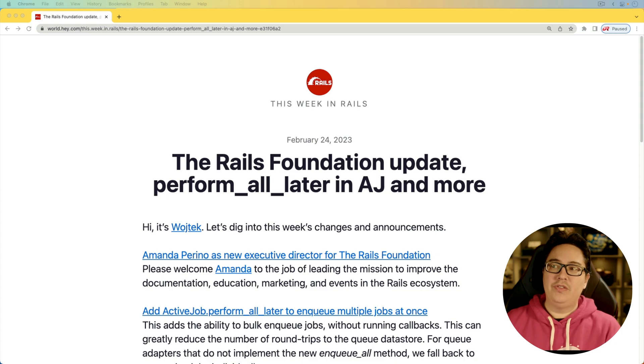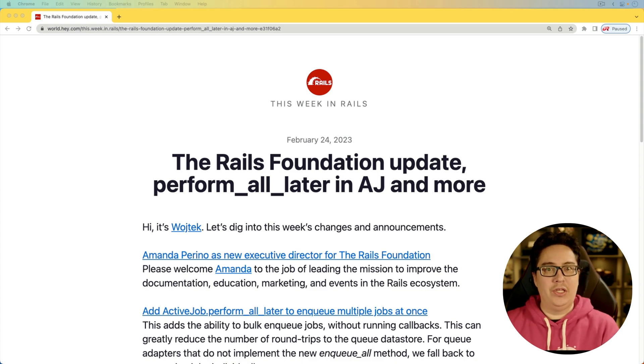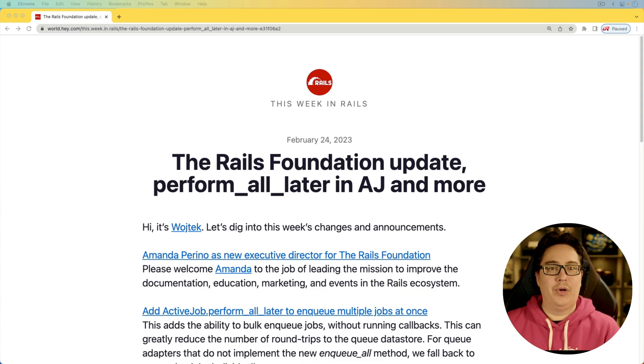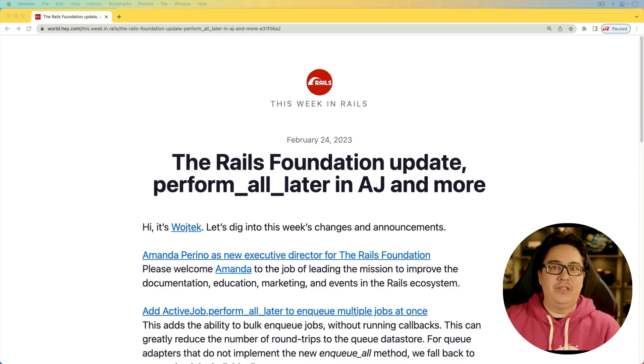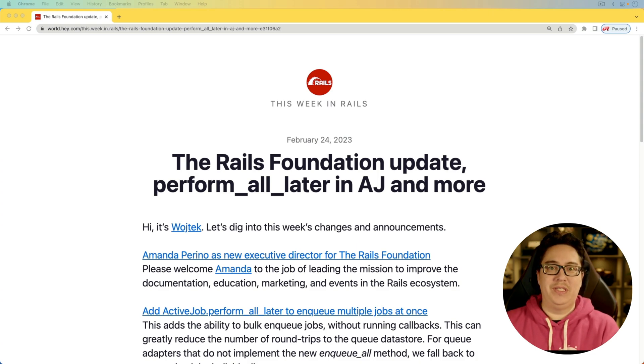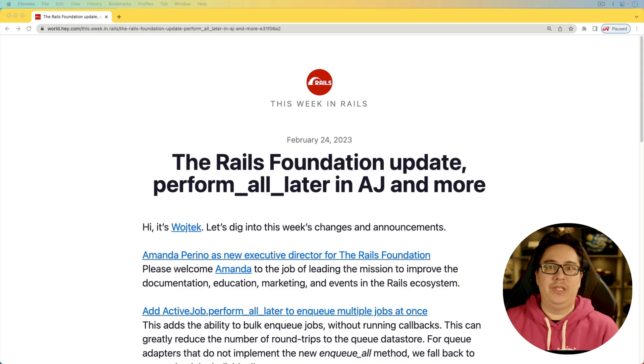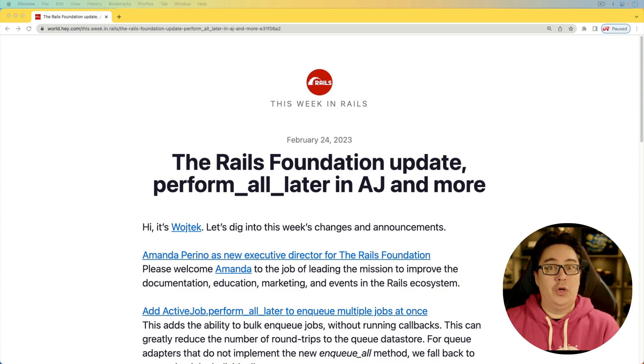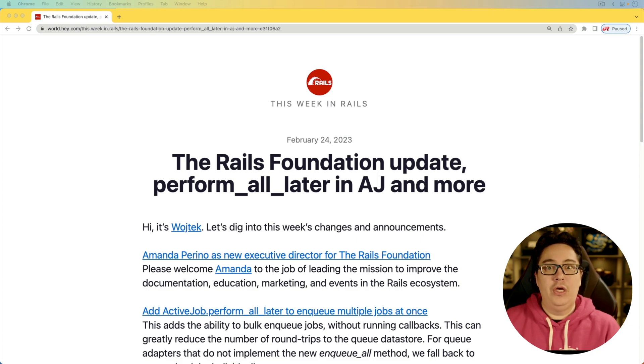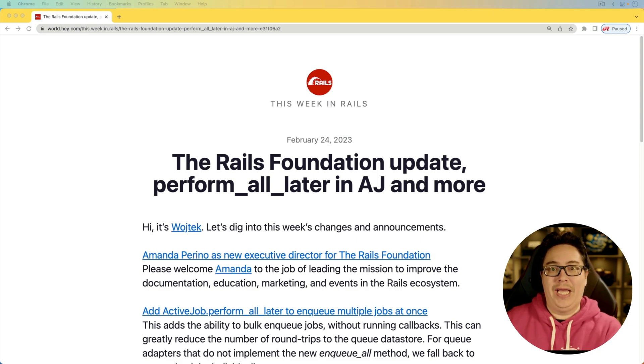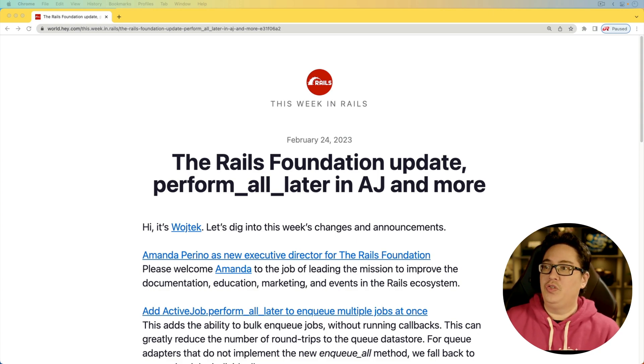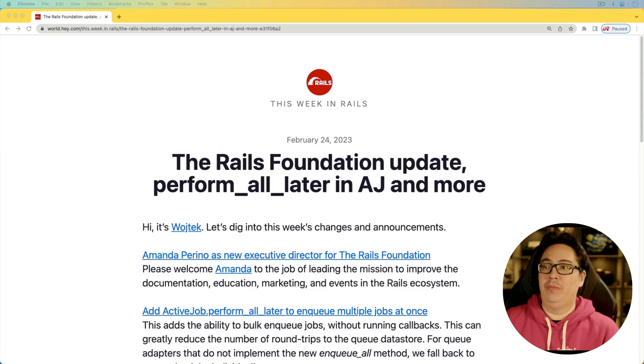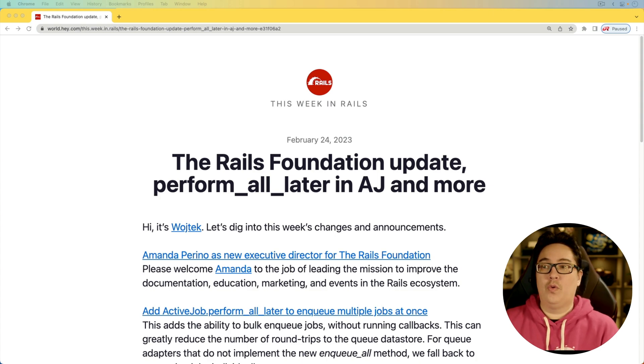For the first item, the Rails Foundation has hired an executive director and that is Amanda Perino. So I'm really excited to see things moving forward with this effort and what's going to come of it in the near future. And for those who don't know, the Rails Foundation is an effort backed by eight different companies to help produce documentation, education, marketing, and events for the Rails ecosystem.